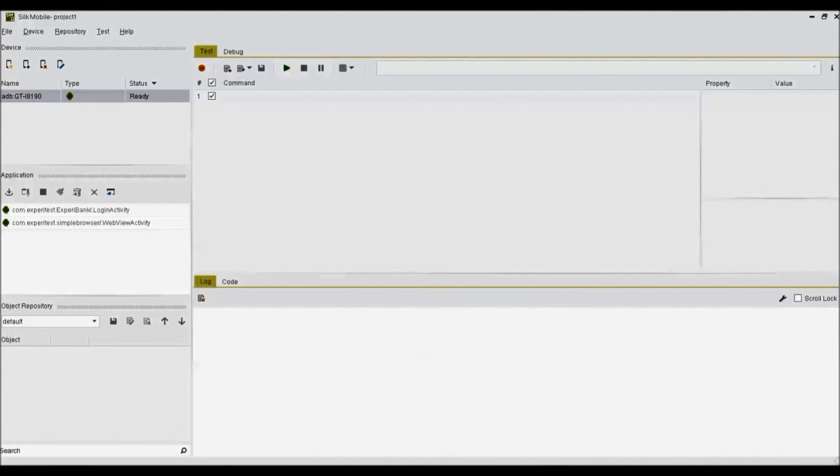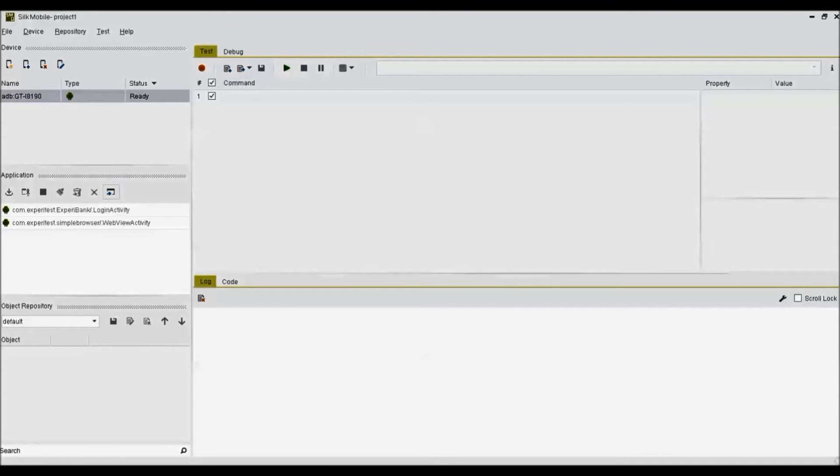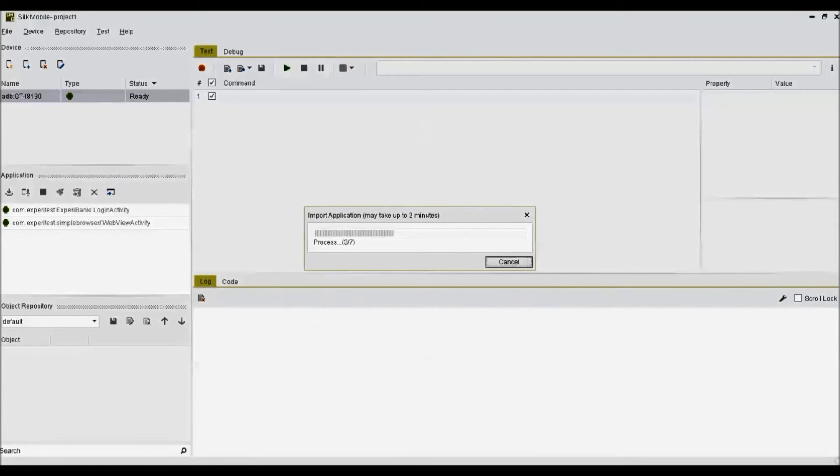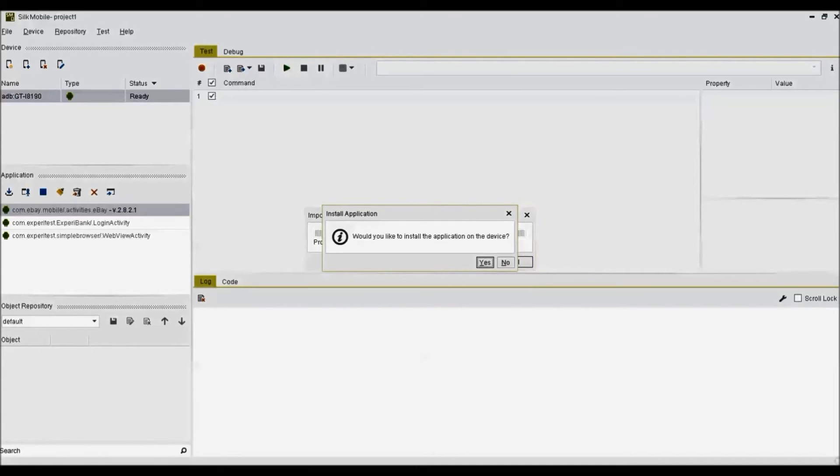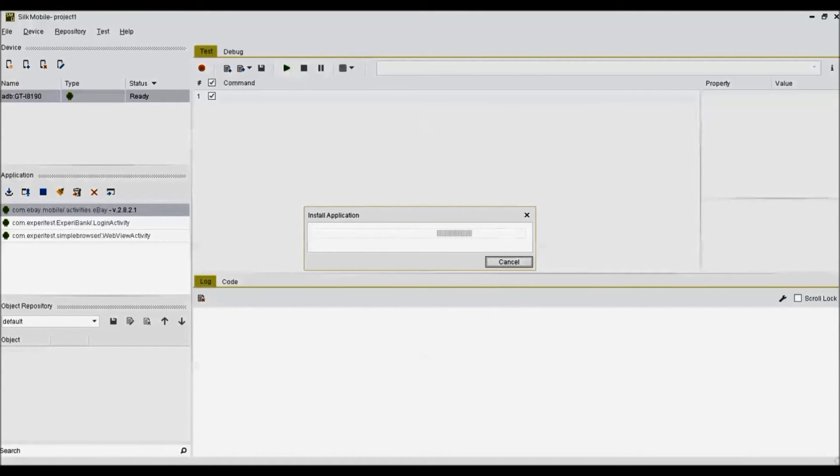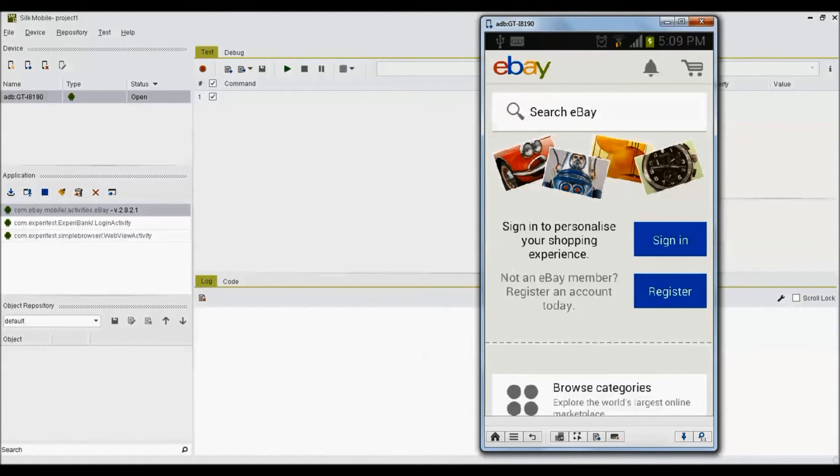The application manager is a tool to install an instrument mobile application to be tested in order to investigate its native and web objects using Zilk Mobile object spy feature. For this demo, I am going to use eBay mobile application and import it in application manager. Once the application is imported to the application manager, you can perform operations like install, uninstall, launch, close, clear data, etc. on real mobile device or emulator.